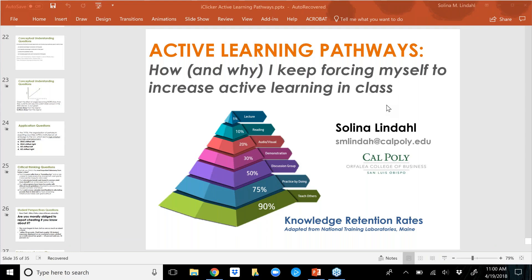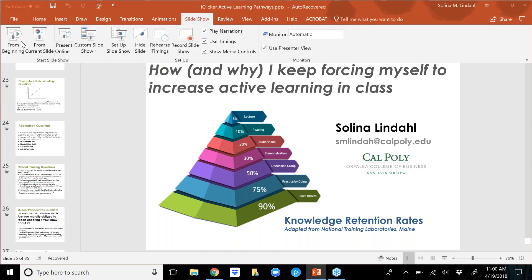Hello everyone and welcome to today's webinar. My name is Rhonda Seelinger and I am the Customer Engagement Manager for iClicker. I want to thank you so much for joining us today. We really do appreciate your time. We are going to get started here in just a moment, but before we do, I have a couple quick announcements.